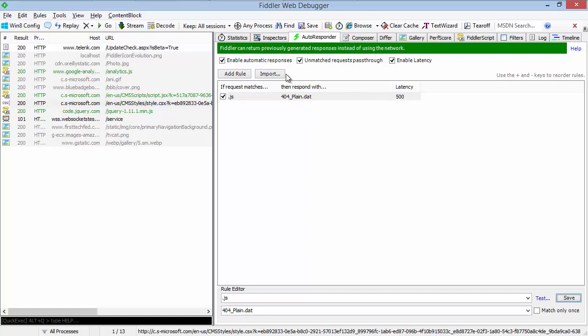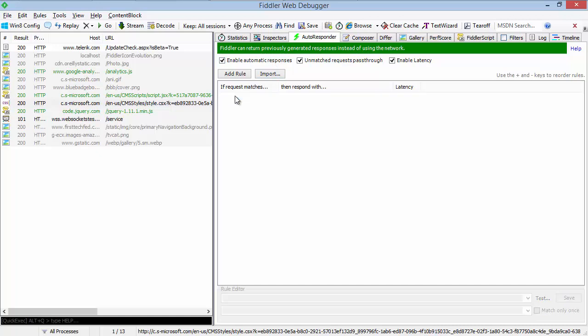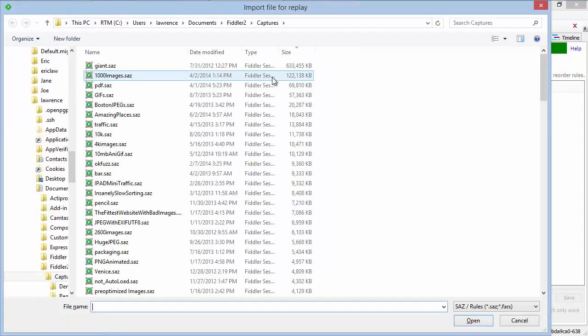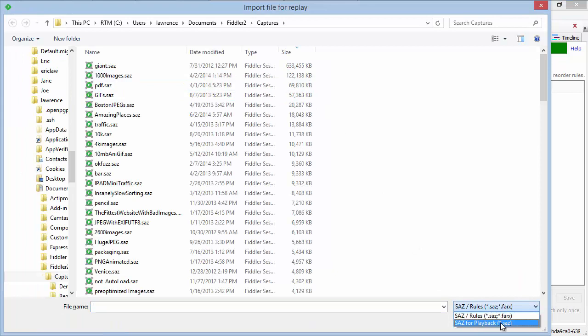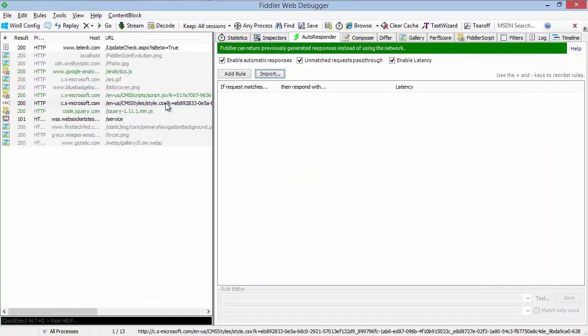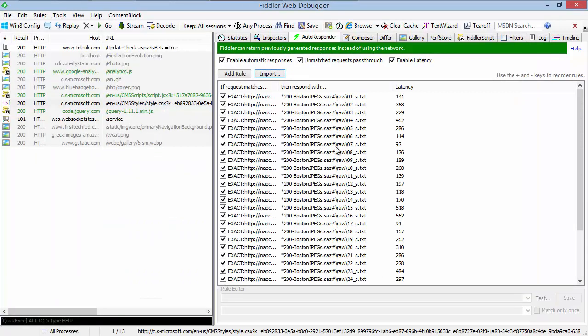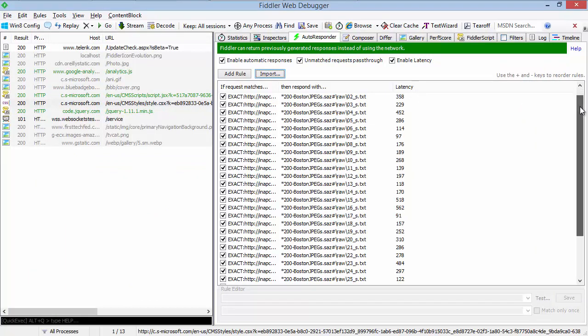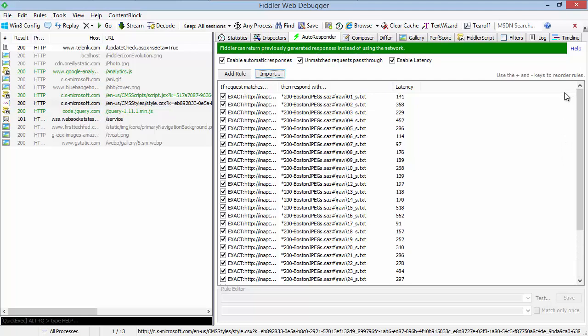Additionally, you can use the autoresponder to see how users are experiencing your site in the real world by using the import feature. Using the import feature, we can choose to load for playback a SAS file. When we load for playback a SAS file, what this will do is it will create rules for each previously captured session. And because we've enabled latency, it will apply the same latency values that the user experienced in the field. And so in this way, we can more easily reproduce how our customers are seeing our sites.